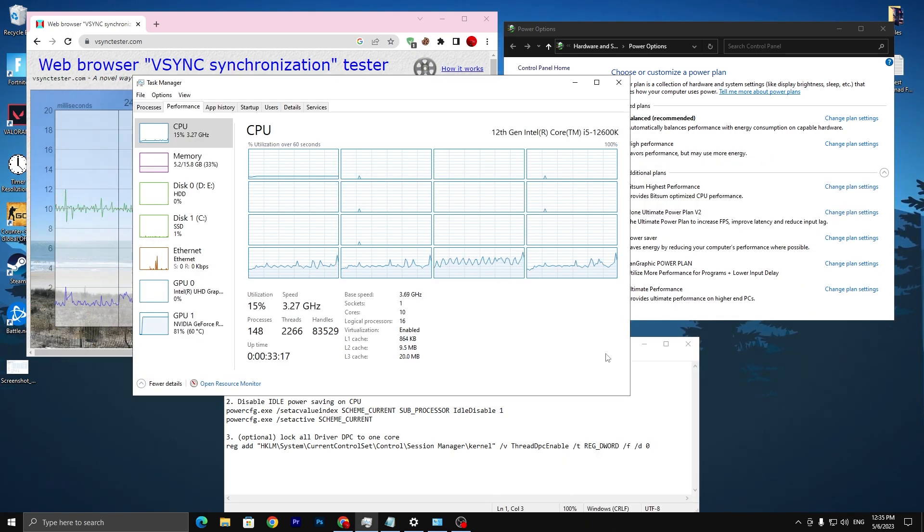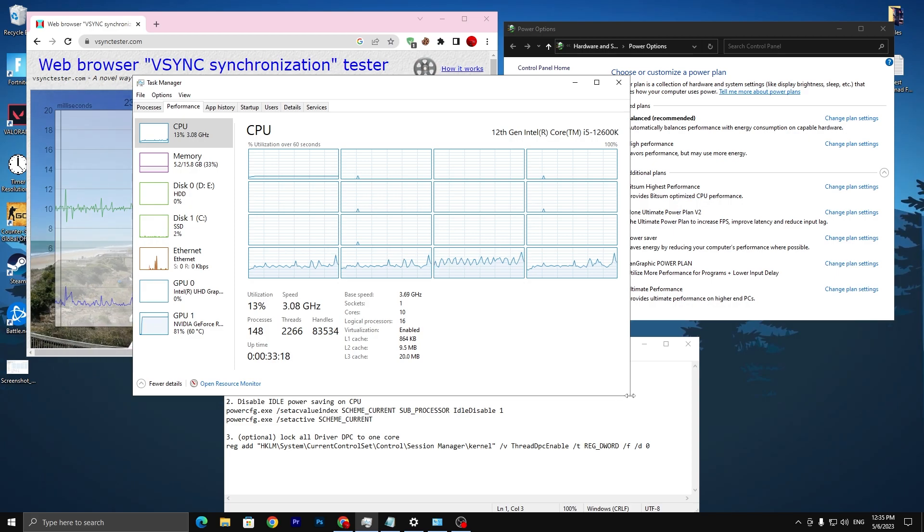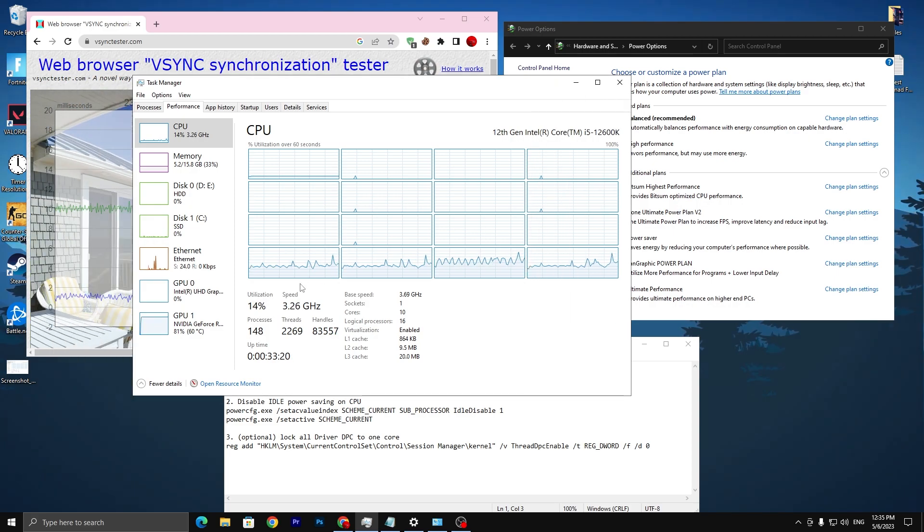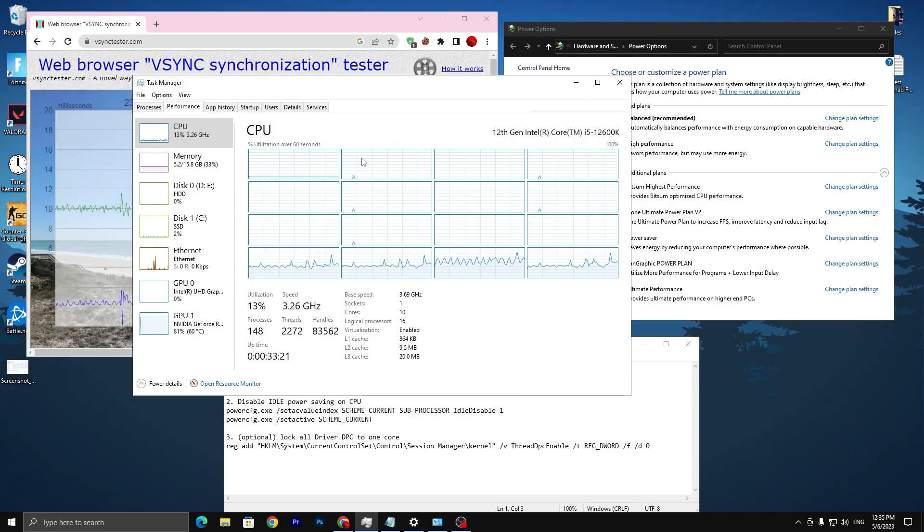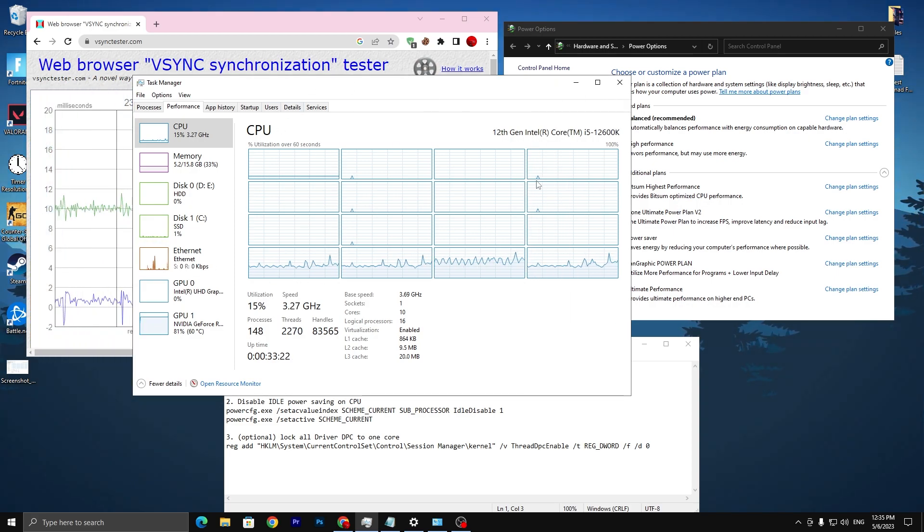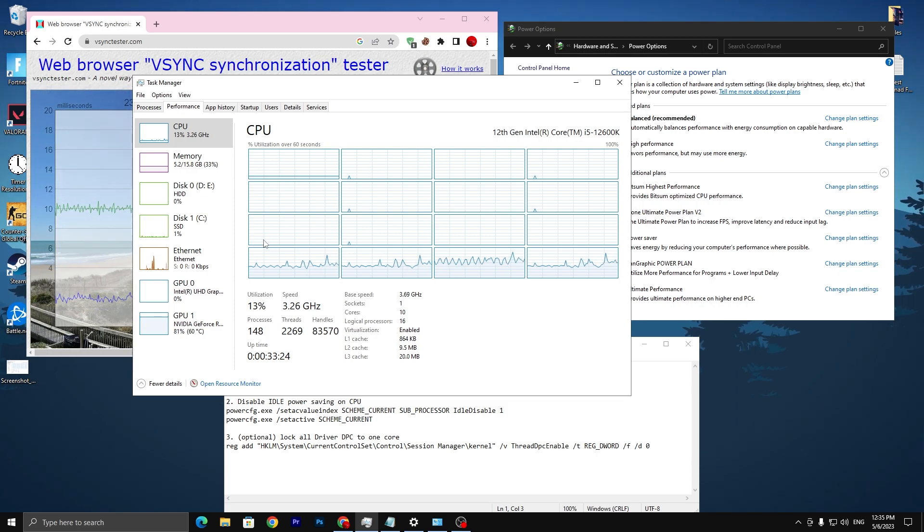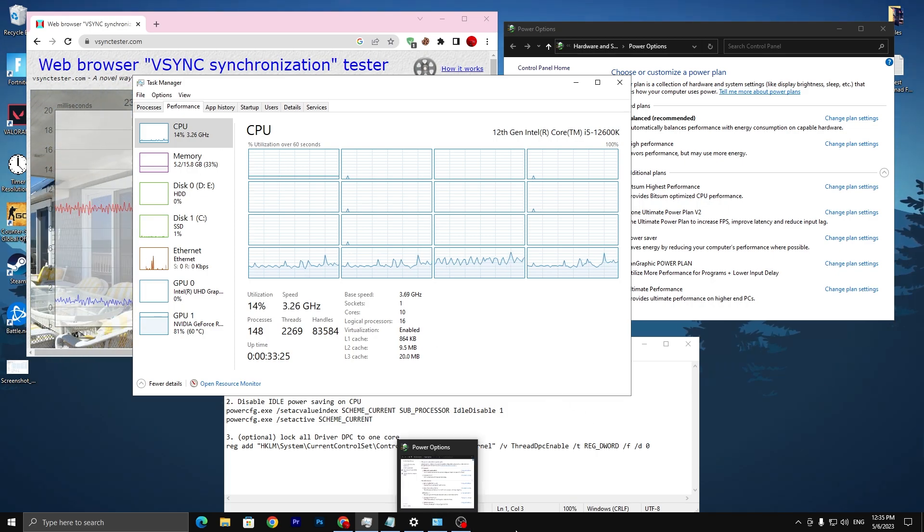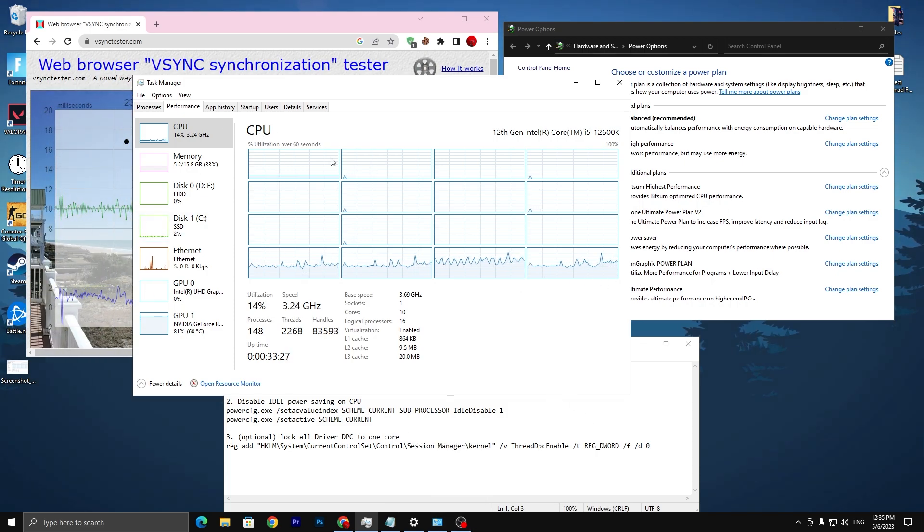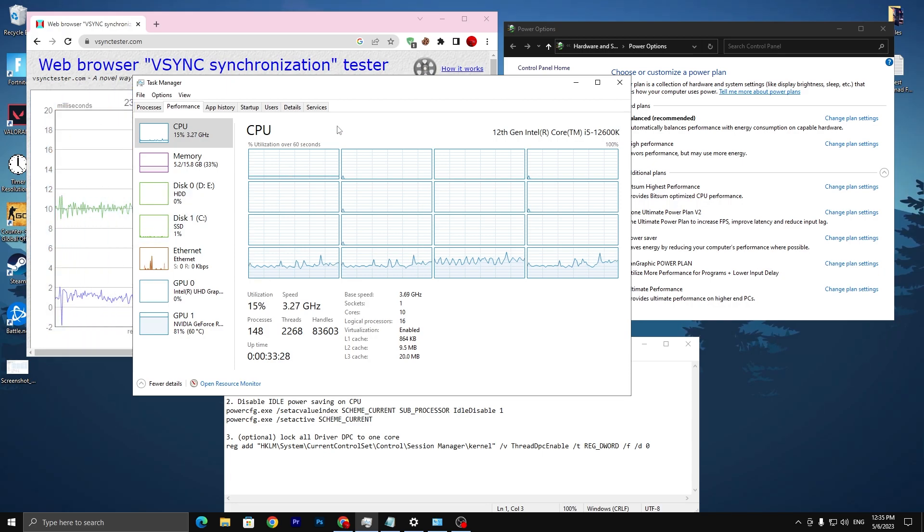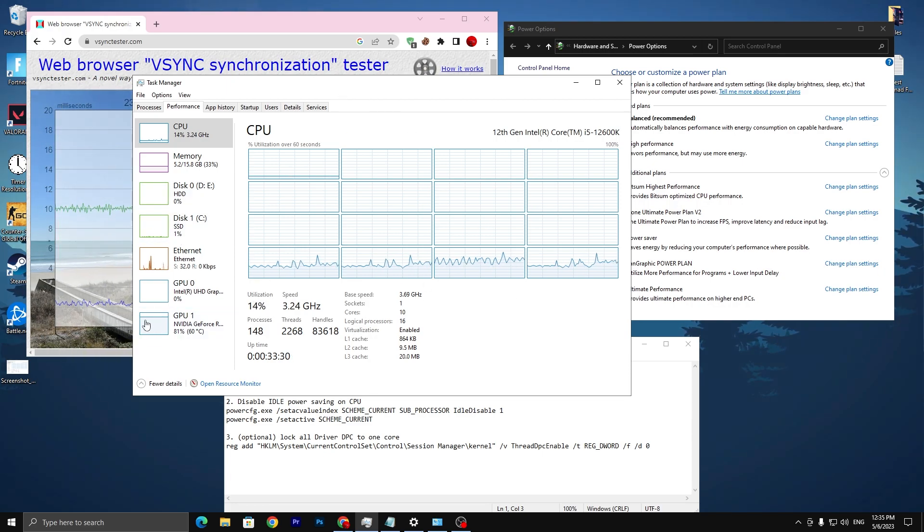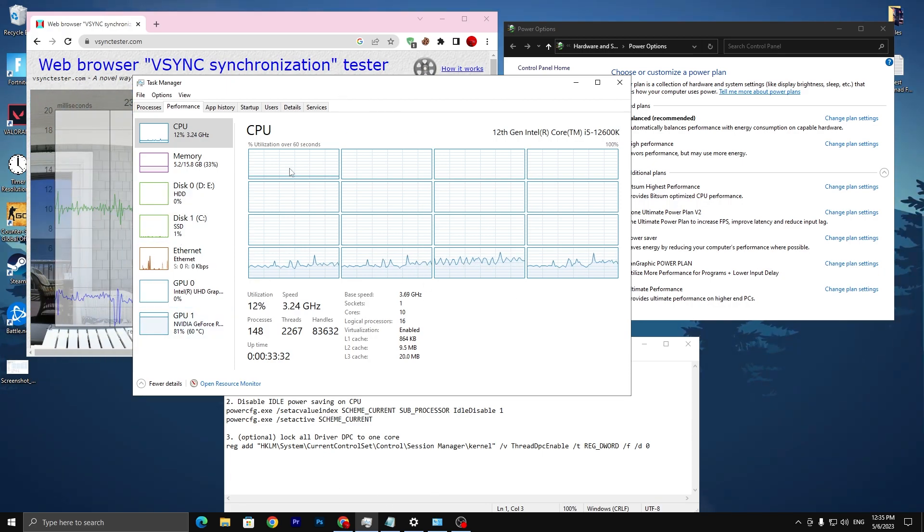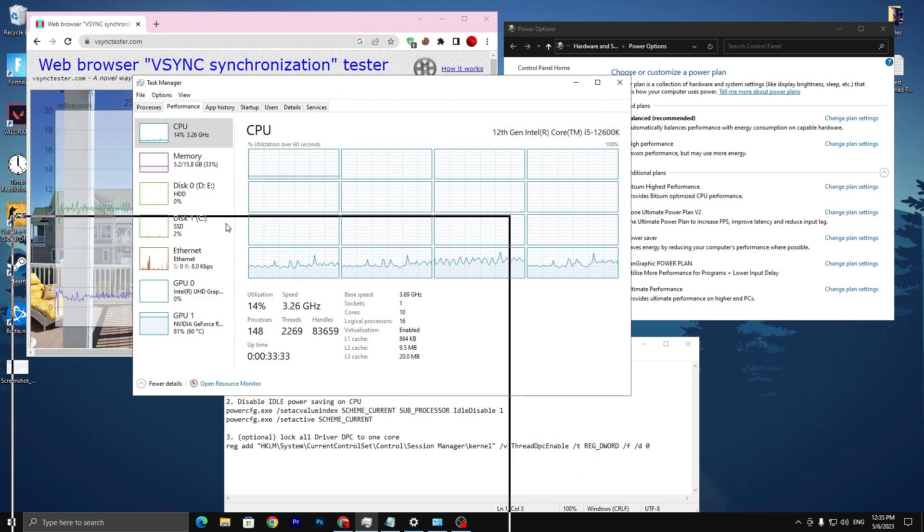I'm also opening up the task manager in front of you. You can check out the results right now into the CPU. Right now I'm using OBS for the recording, so you can see some recording or encoding processes.